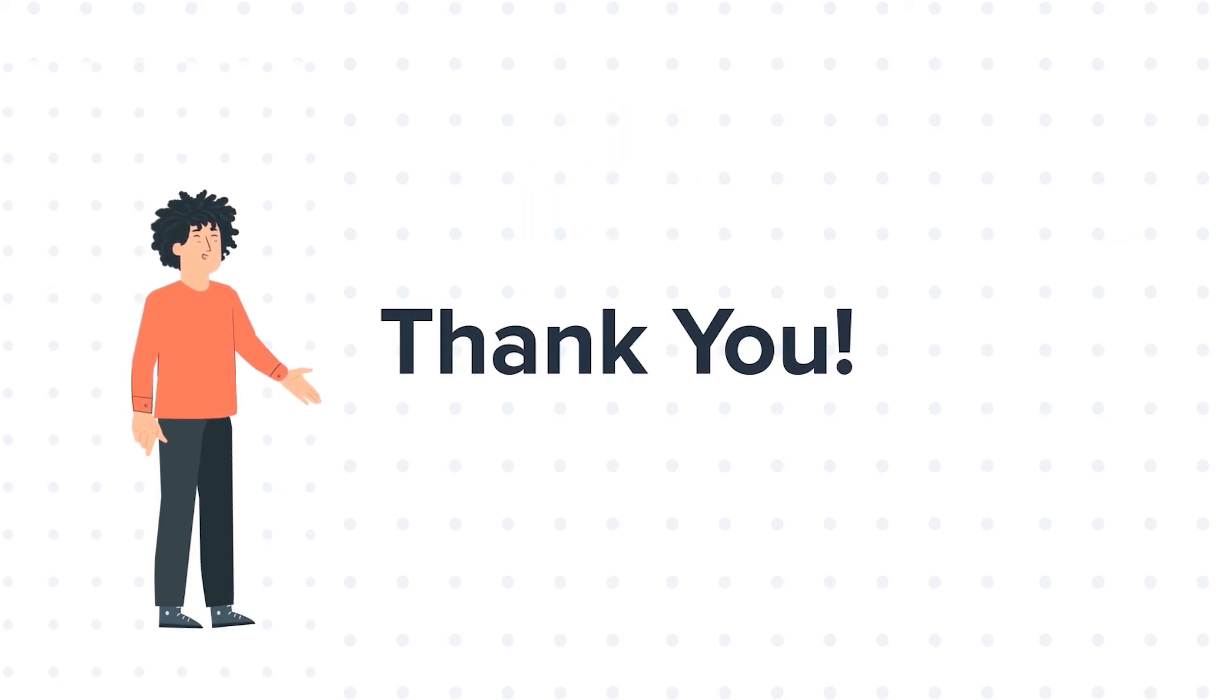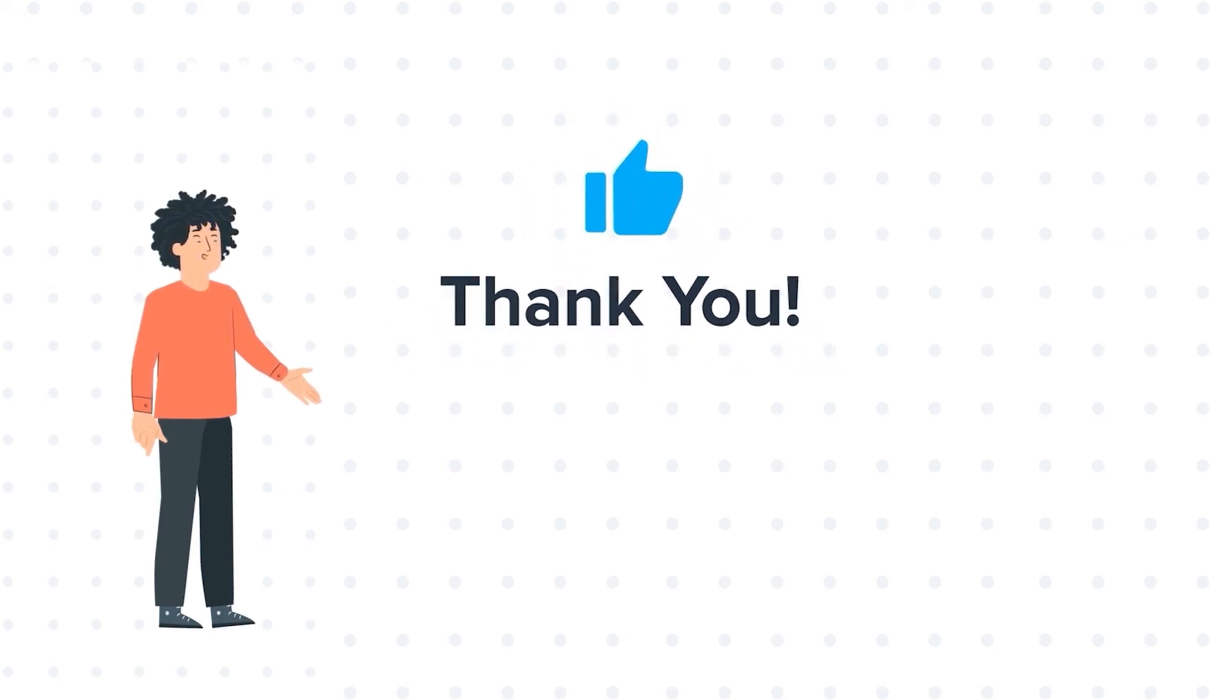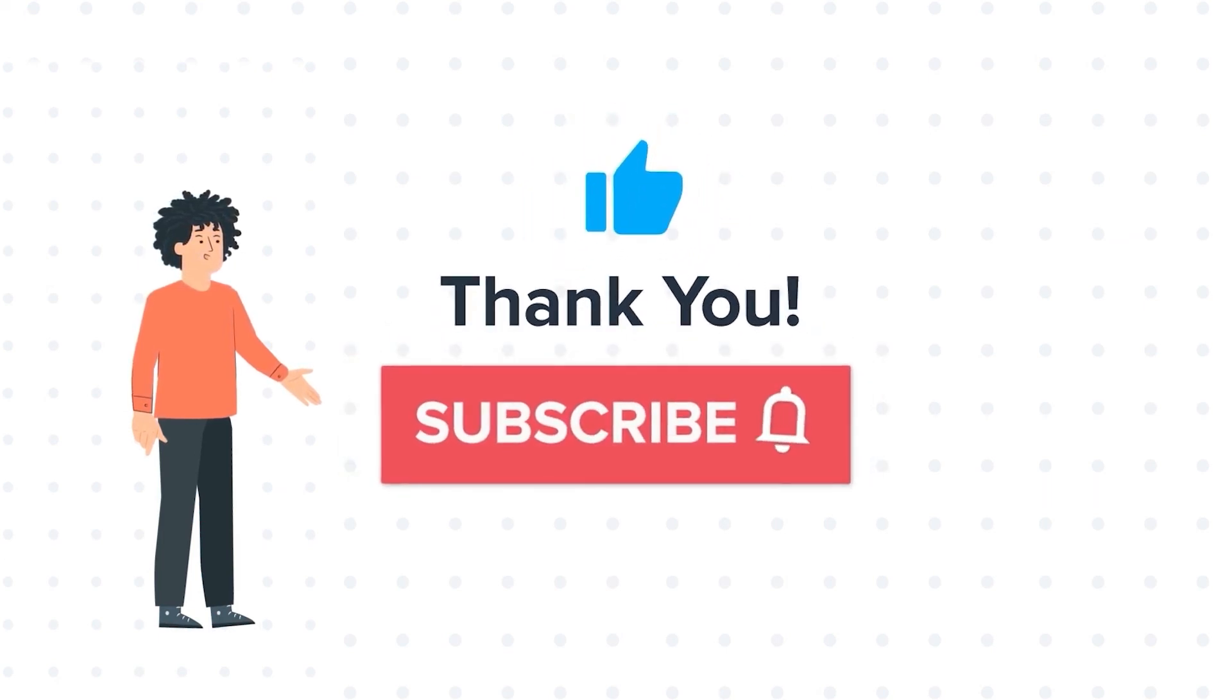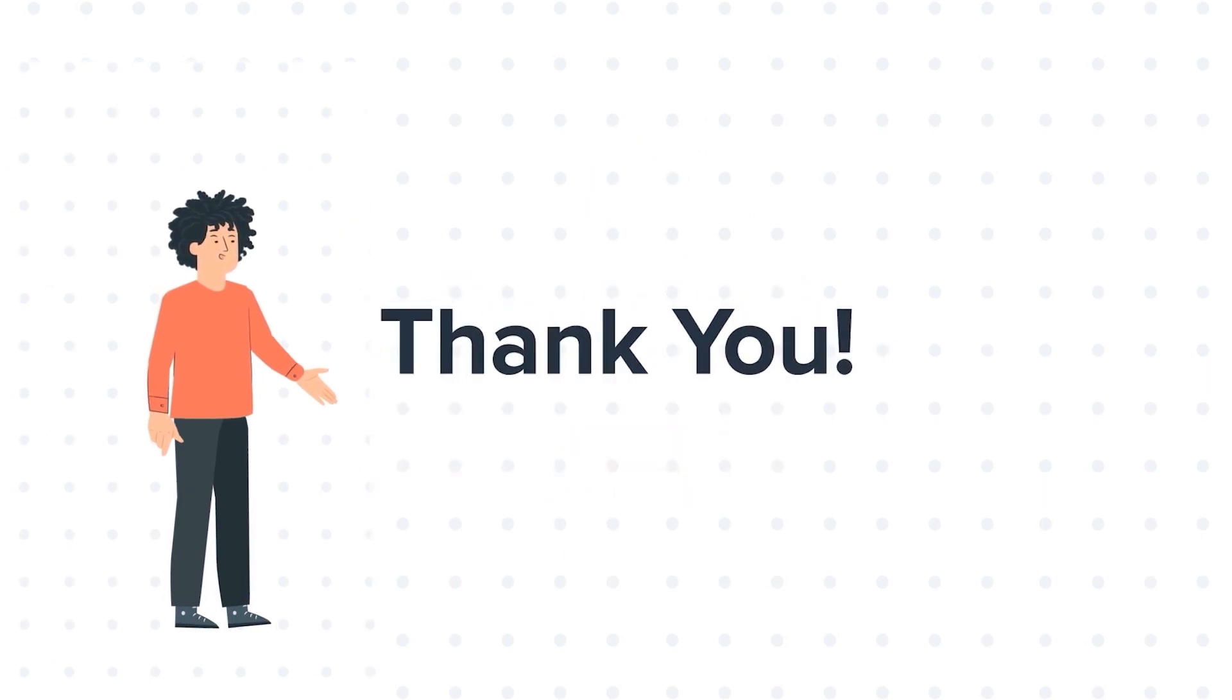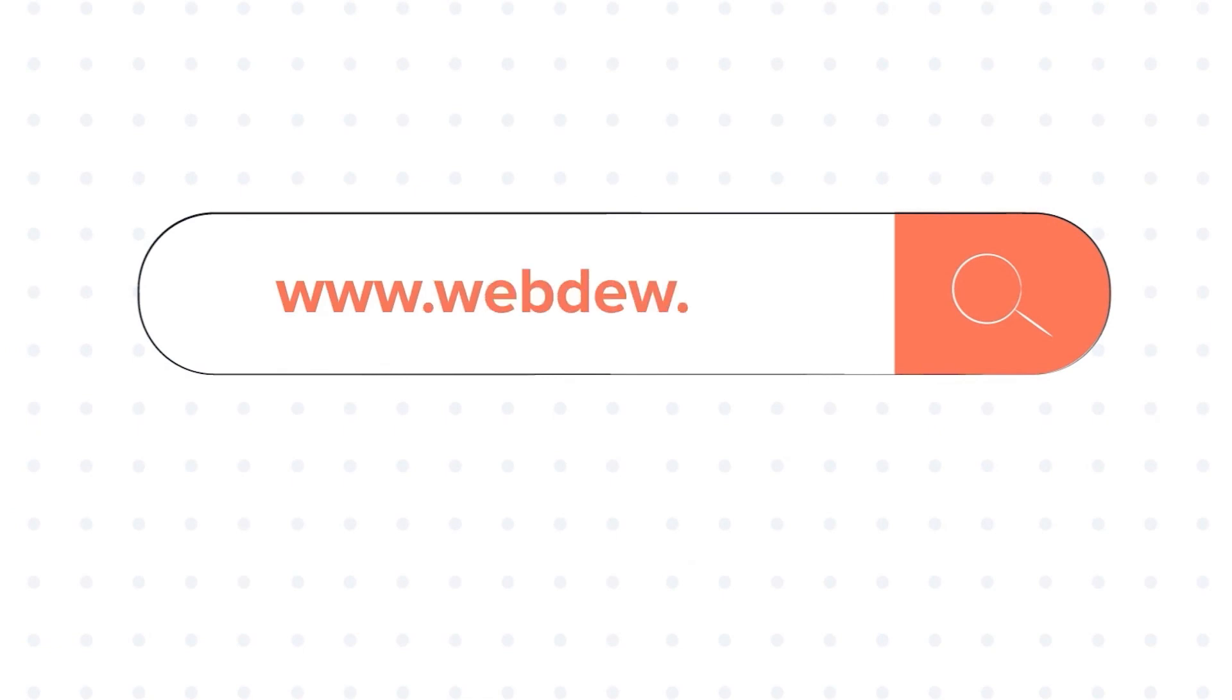If you liked the video, give us a thumbs up and press the bell icon to subscribe to our channel. To know about our HubSpot services, visit us on www.webdo.com.